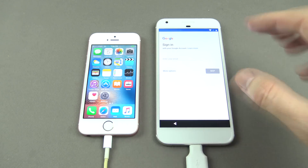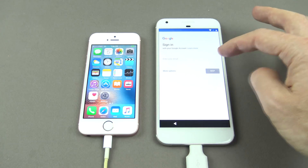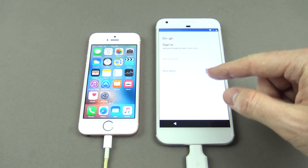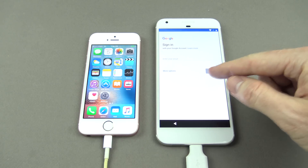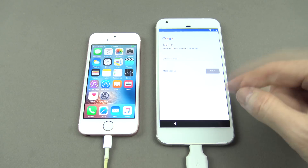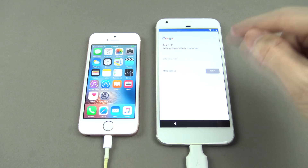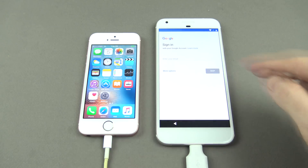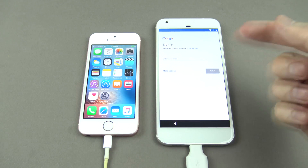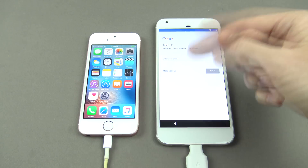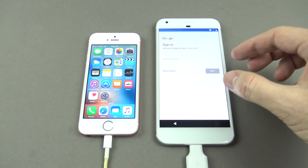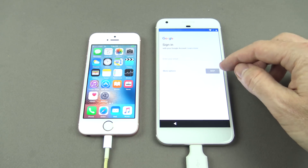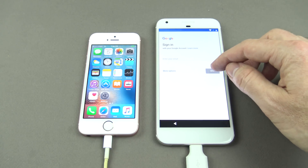At this stage you can sign in with your Google account. What that allows you to do is automatically download apps to your Google phone from the Google Play Store. If you don't sign in here, your apps won't copy across. Just be aware of that — we're going to skip for now.